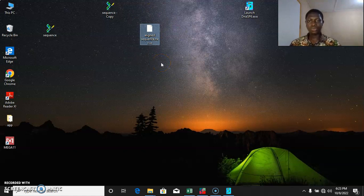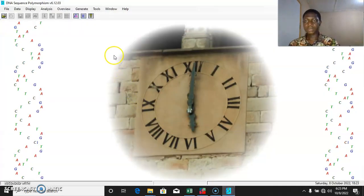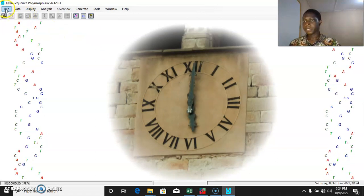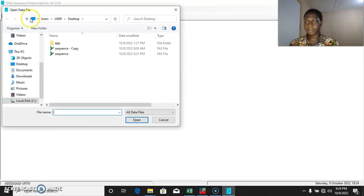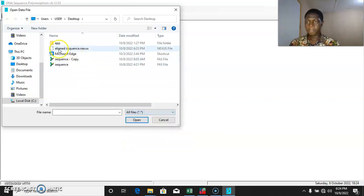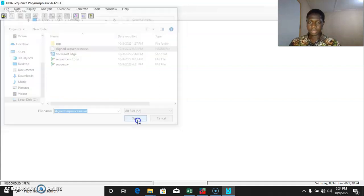The next thing we want to do is to build the haplotype data file. To do that, we use the DNA Sequencing Polymorphism software. The link to downloading the software will be provided as a caption. So we select File, then open data file. We come to all data files, select all files, then we select 'aligned sequence.nexus'. Once you select that, you open the file.